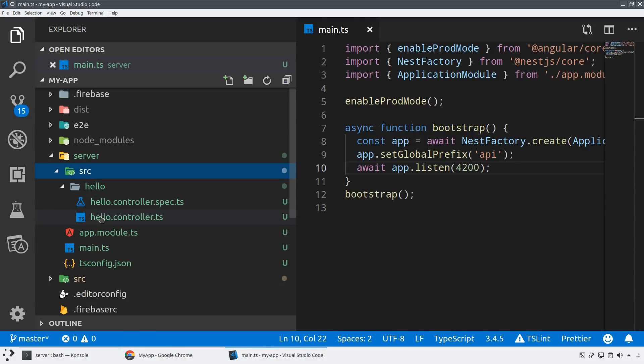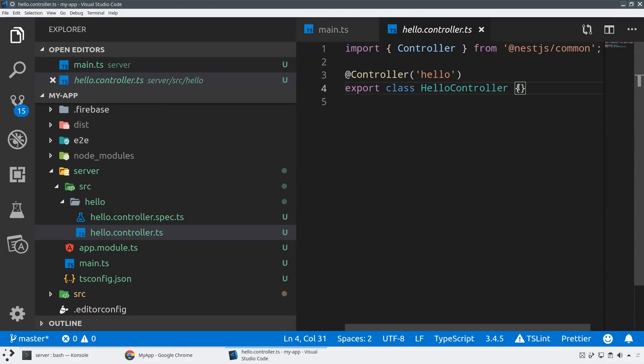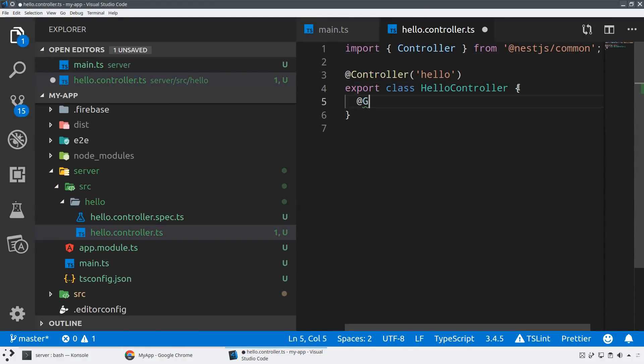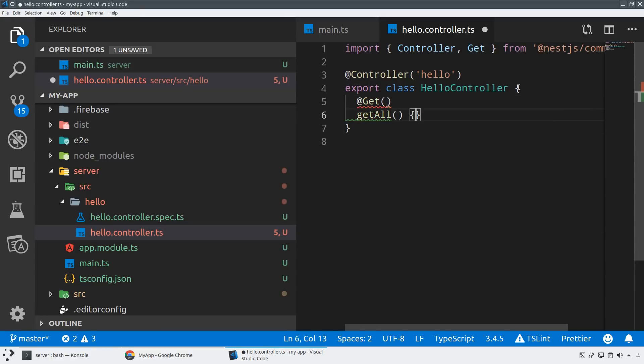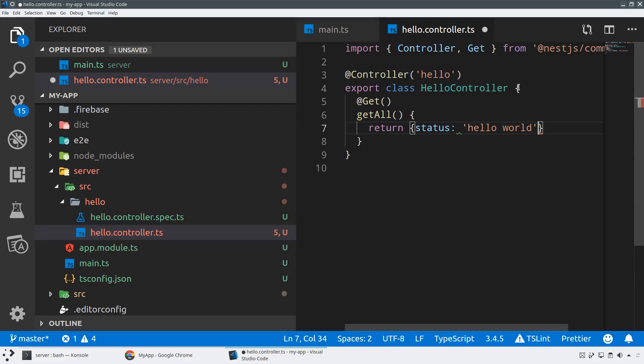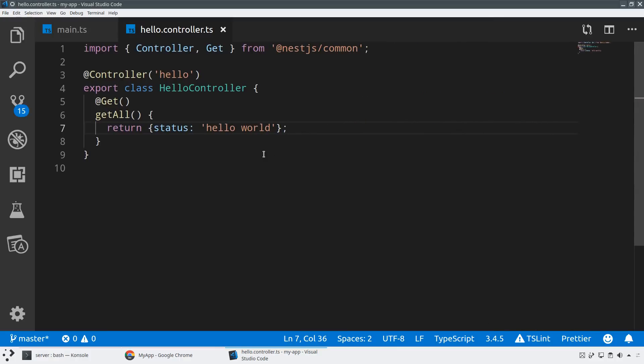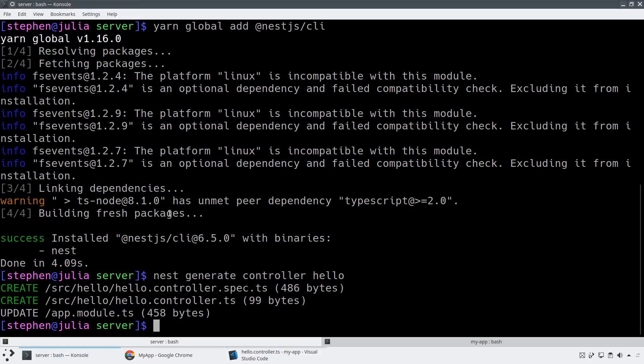So within my hello controller, I can do something like create a get command. And so this is a get all method. And so maybe I'll just return, I'll just return a little hello world message. And then this will automatically get wired up into the hello API path.